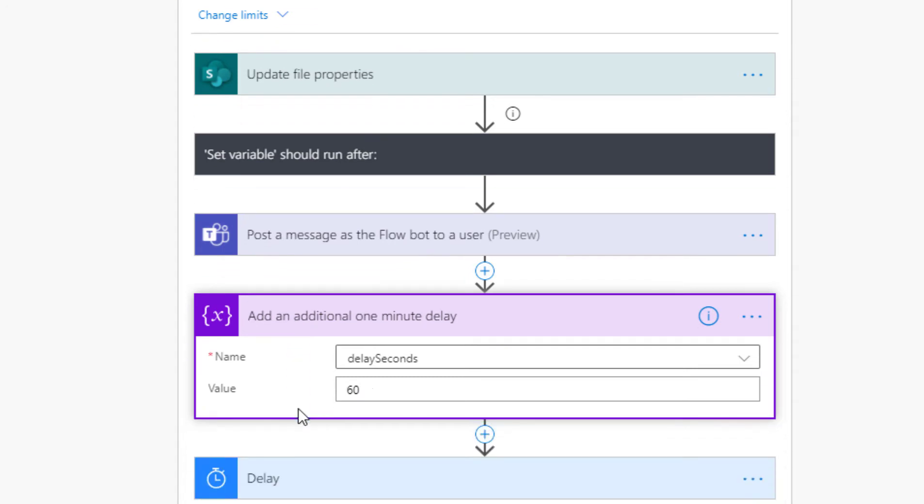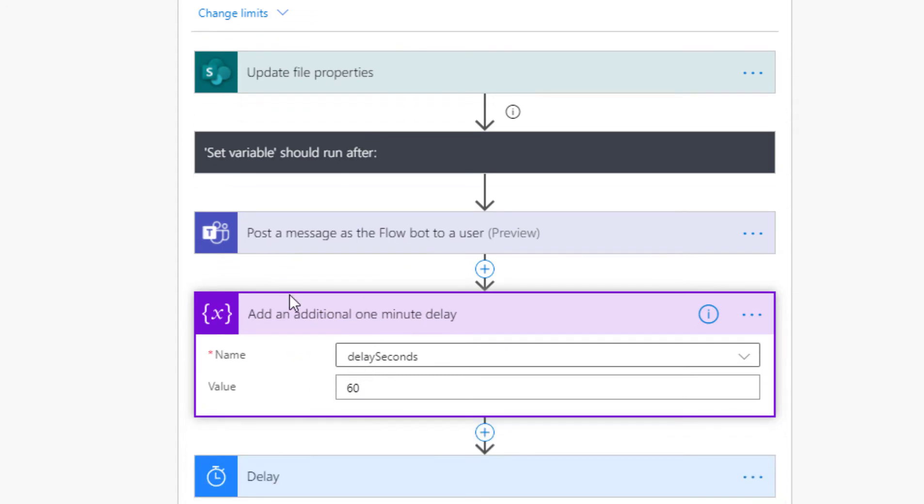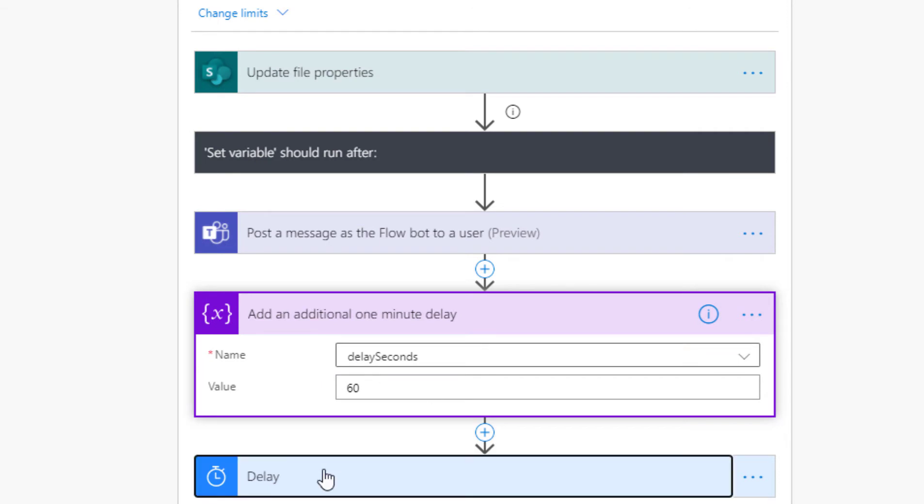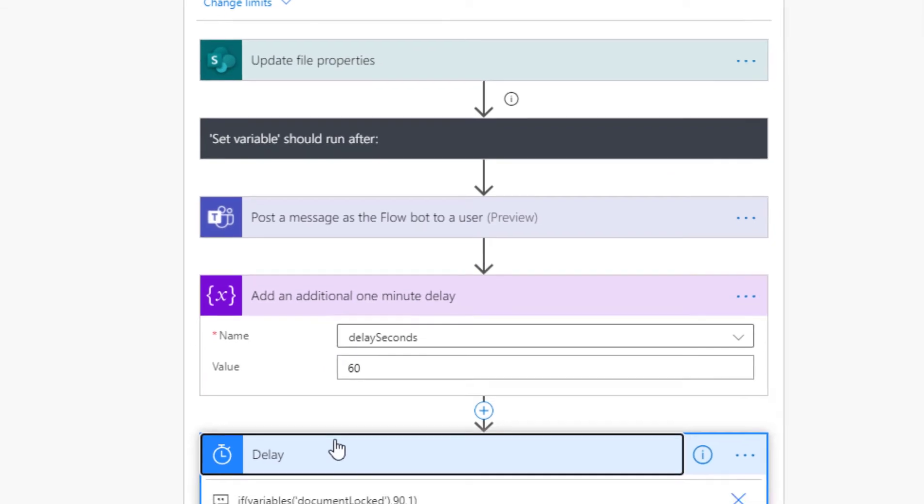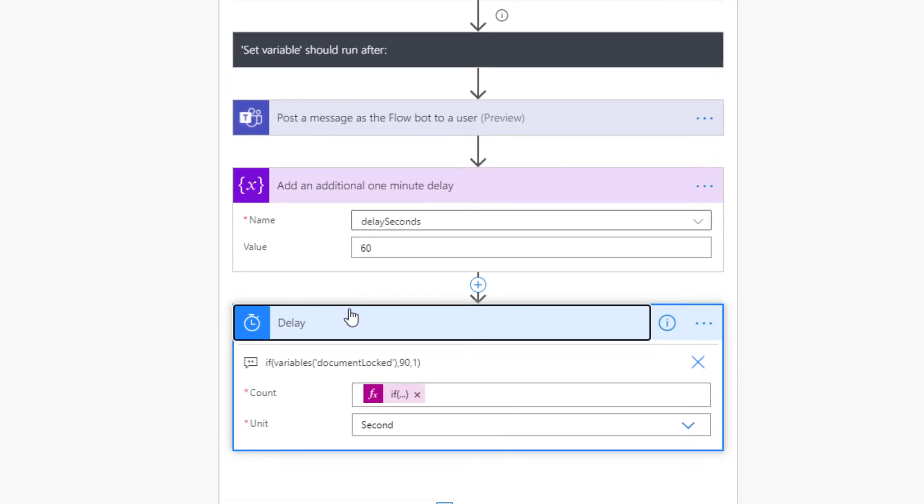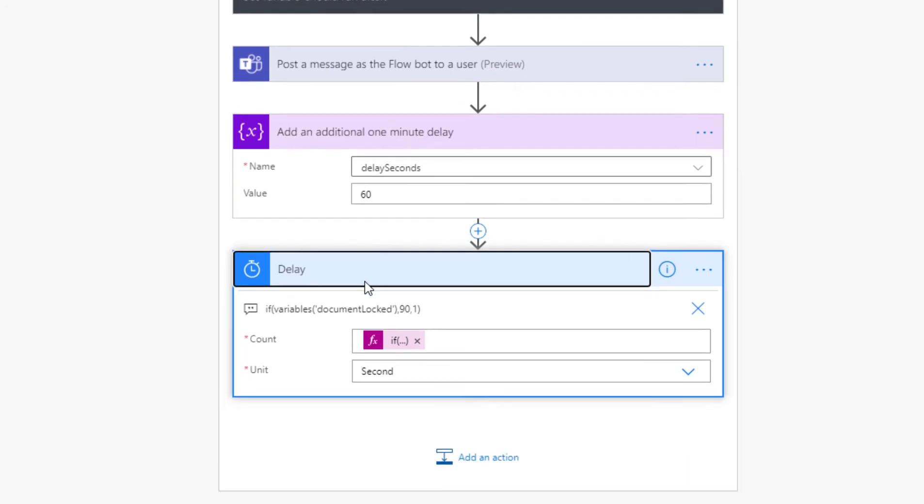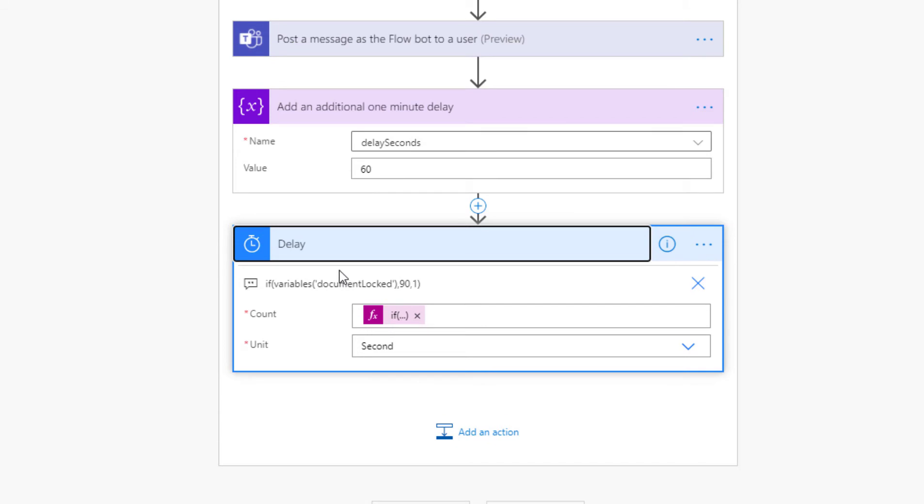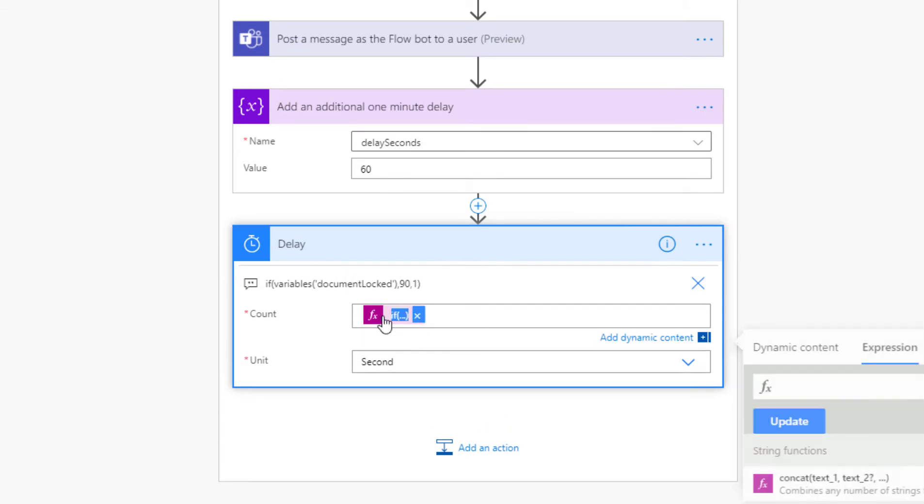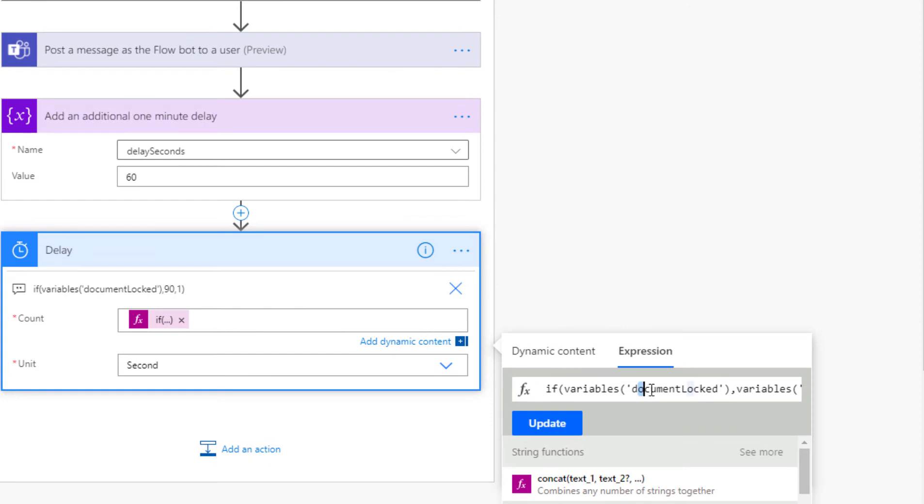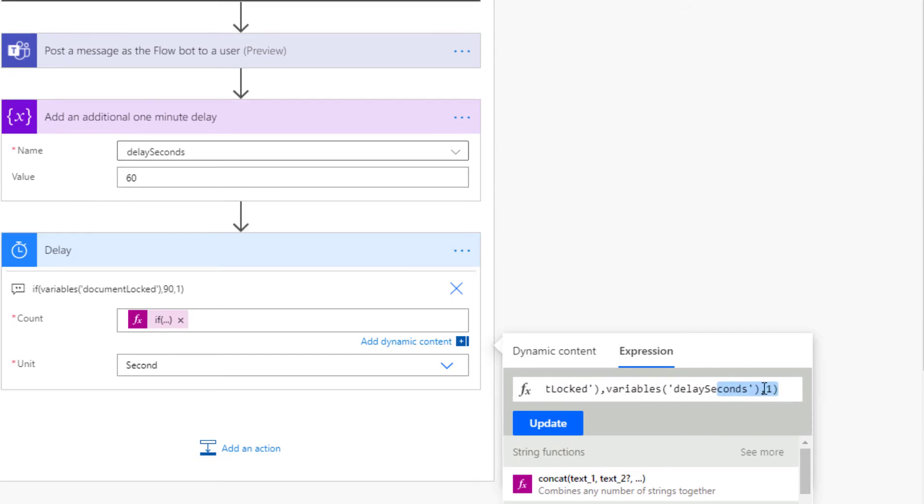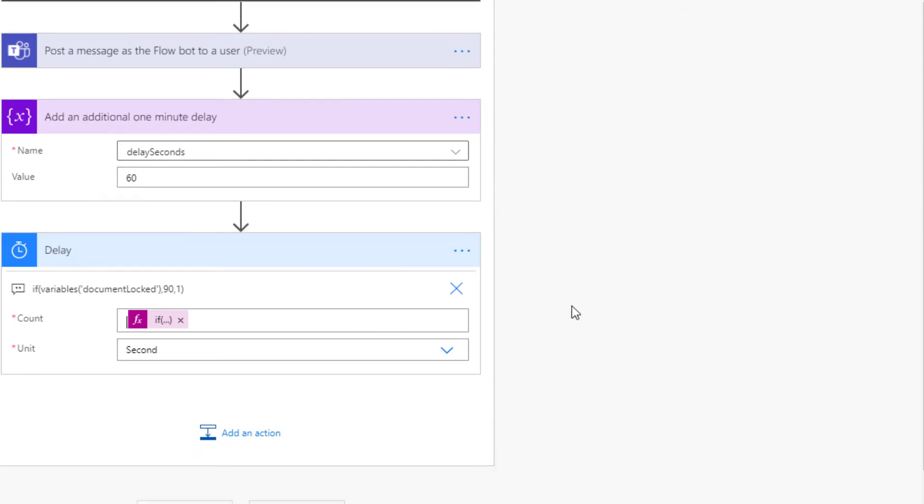Then it adds 60 seconds to the delay timer so the wait time is increased. If the document is locked, the wait will go 60 seconds, 120, 180, waiting for a spot where the file isn't locked anymore. There's also a condition that says if the document is locked, use the value of delay_seconds; if it isn't, just delay for one second.